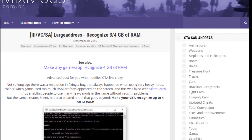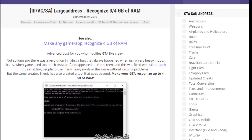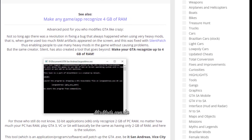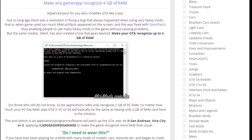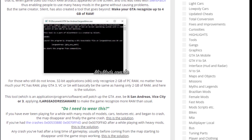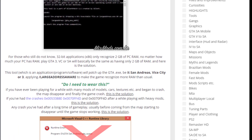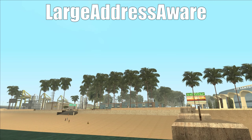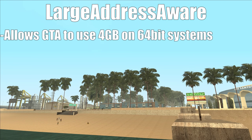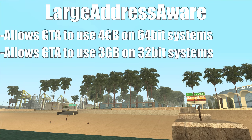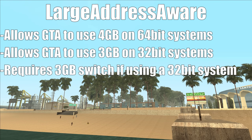However, there is a patch that can increase the amount of RAM these games can use, called Large Address. This basically enables a flag called Large Address Aware in the game's executable, which allows 32-bit applications to use more RAM. On 64-bit systems, this will allow a 32-bit application to use 4GB of RAM. On 32-bit systems, this will allow 3GB of RAM, although you will need to enable the 3GB switch on your Windows installation. I'll leave a link in the description on how to do that.